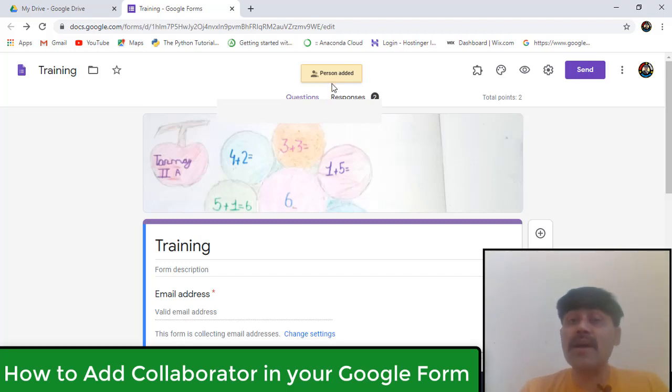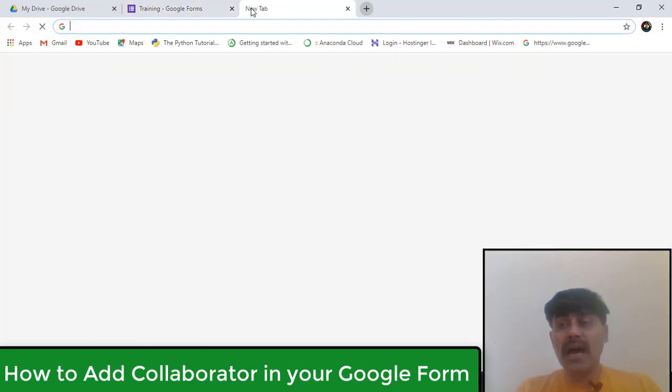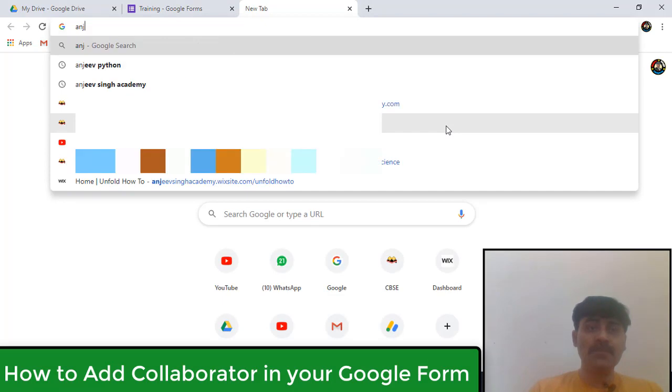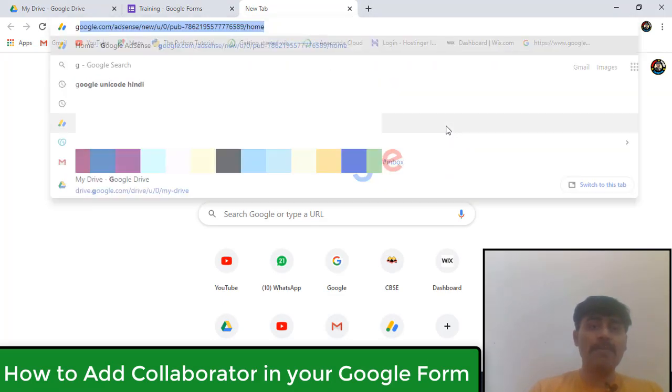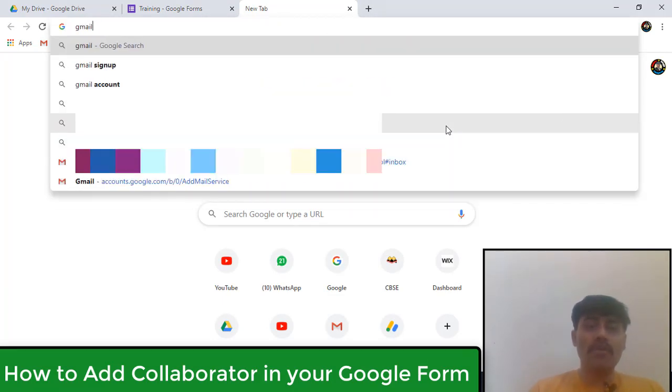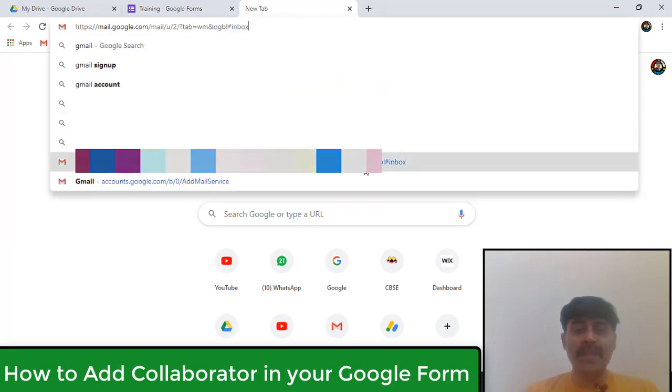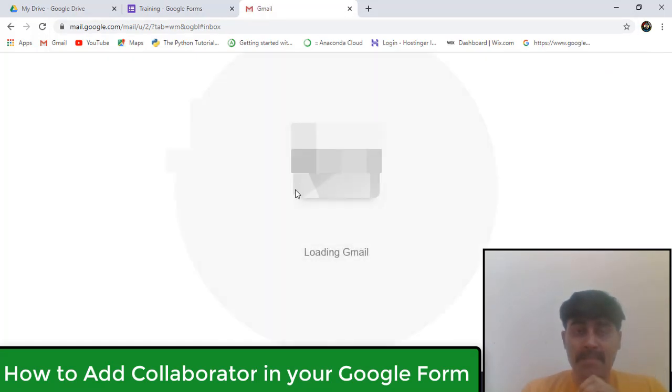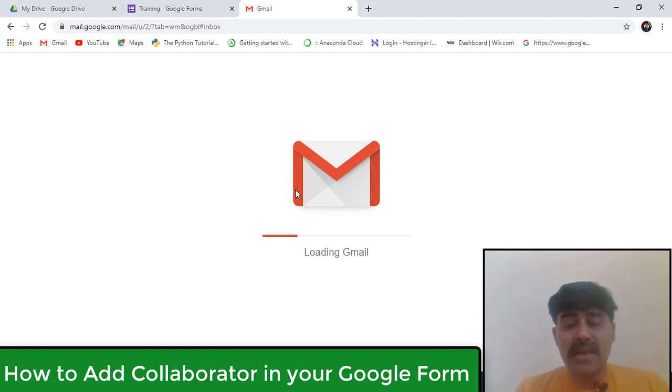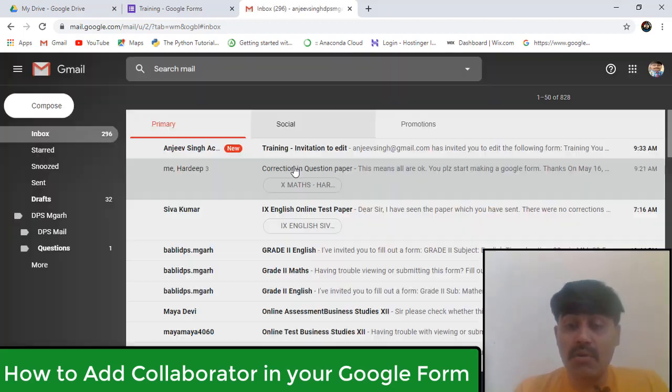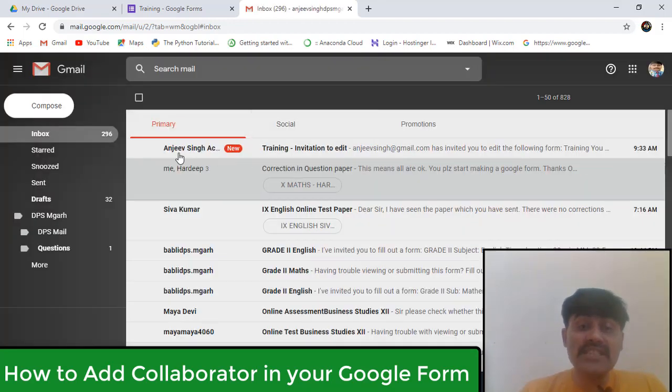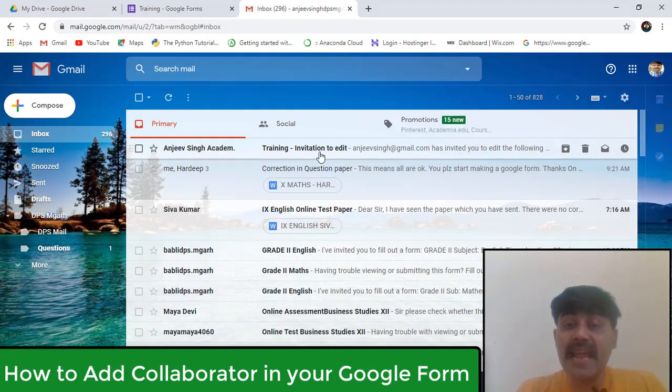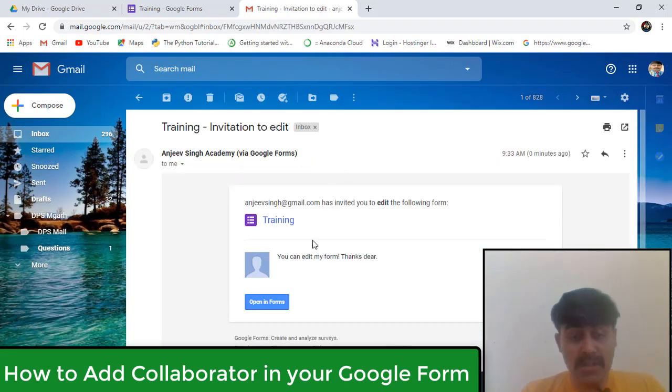Now I'm going to open that ID on which I added. So see, I'm opening that same ID here. I'm opening this ID and a mail should have come to me, in my notifications. I'll just show you where is the mail and what the information is there. Look at this, this is the mail - Training, invitation to edit. The mail has come to me that I have received the edit rights.